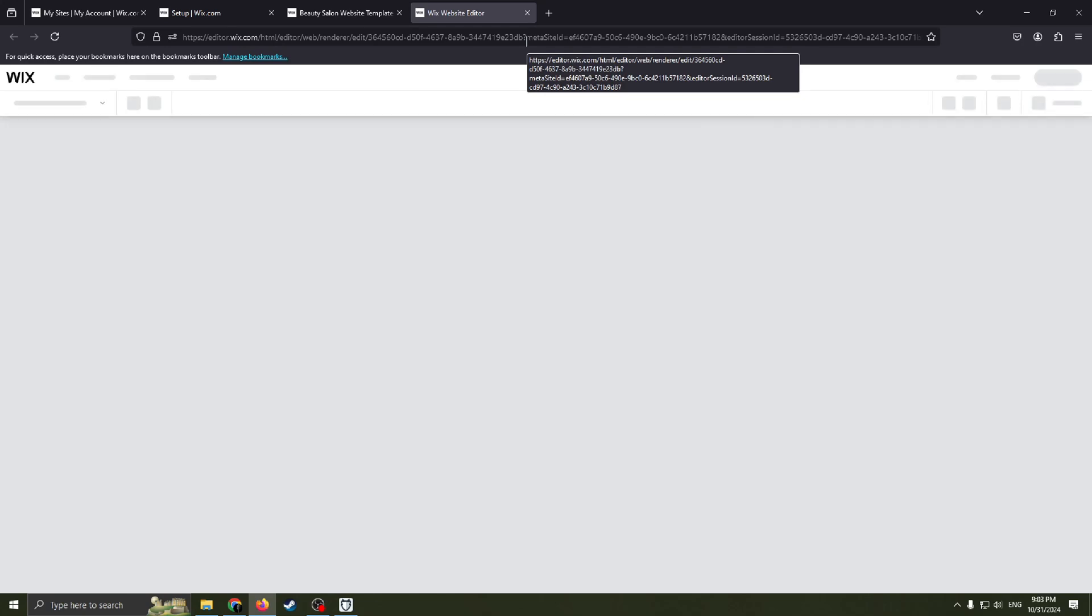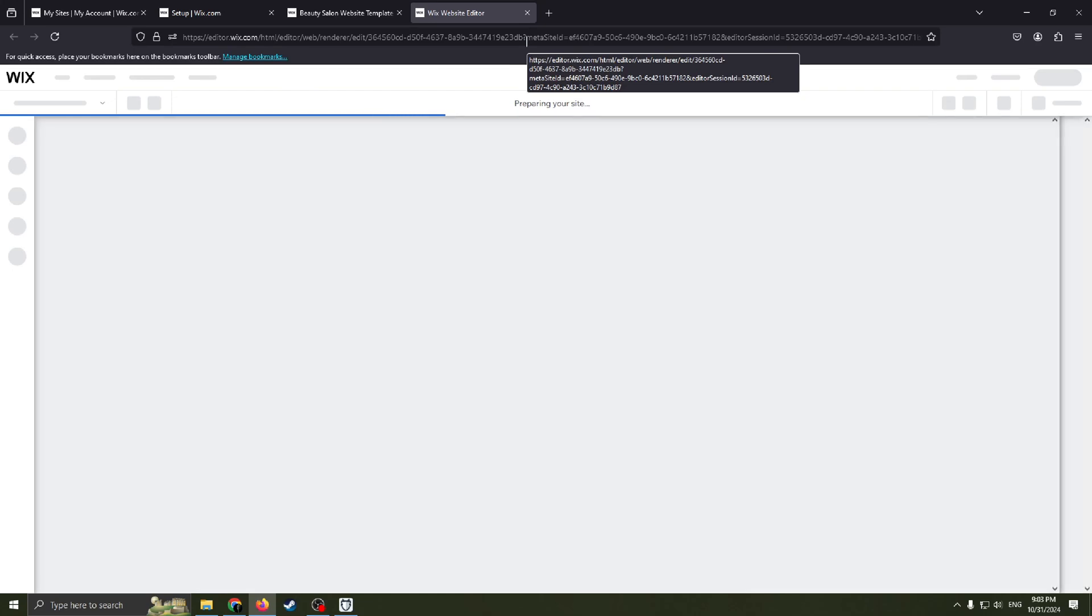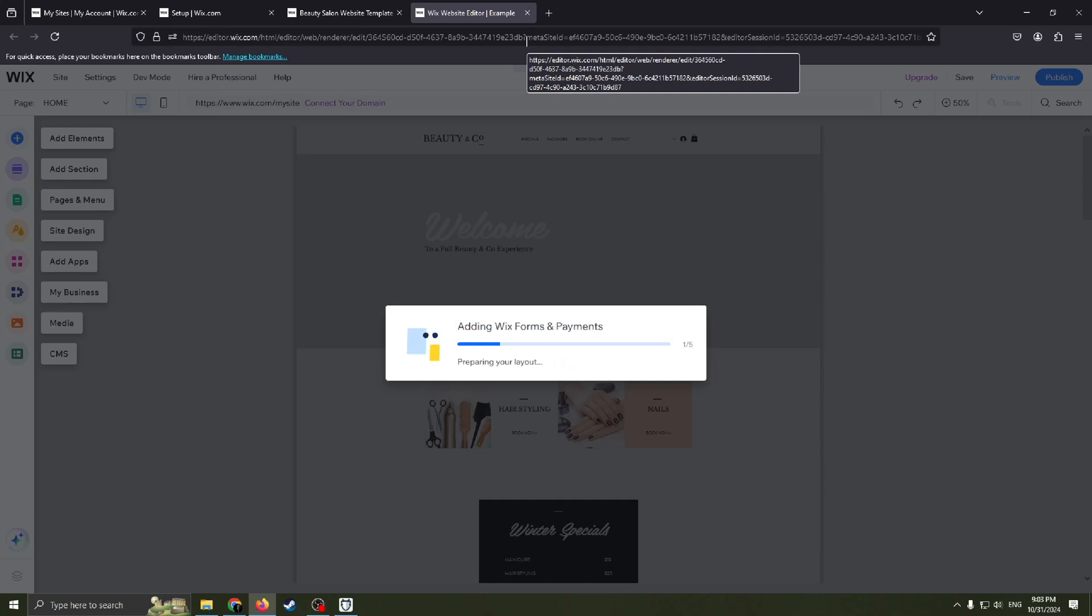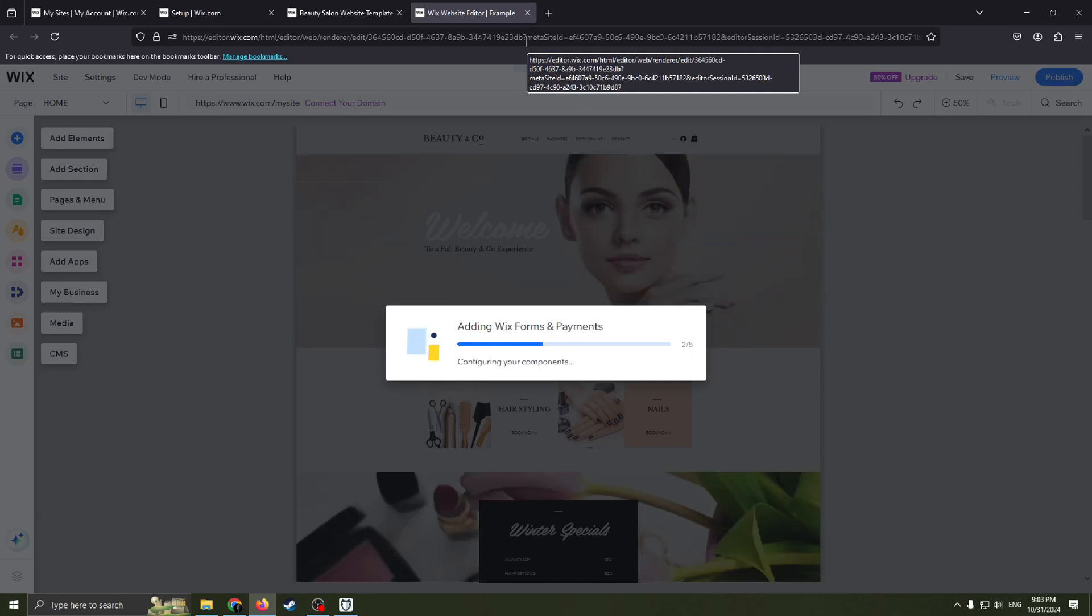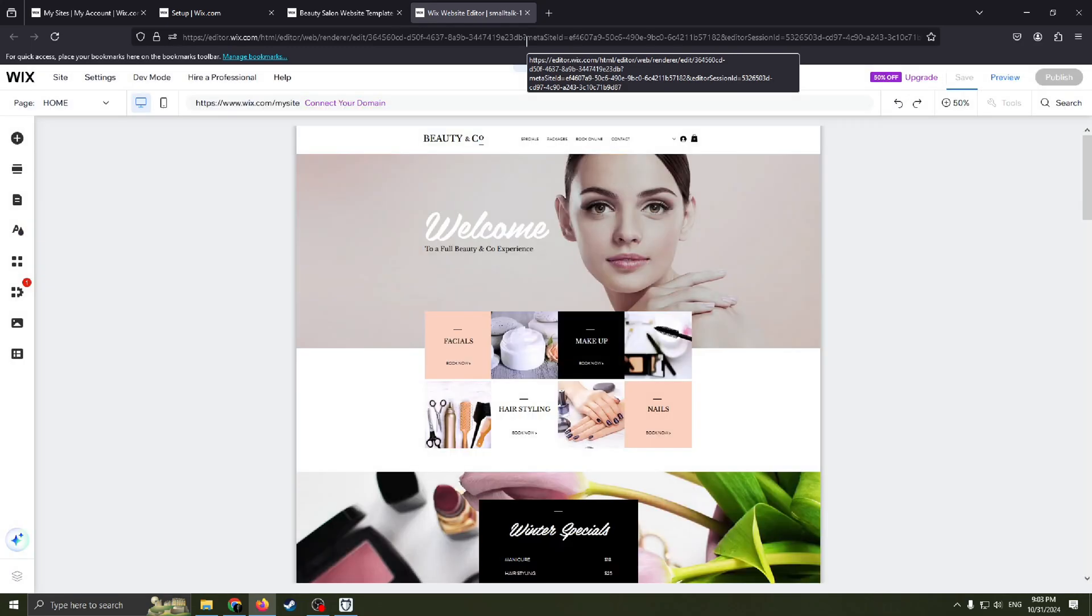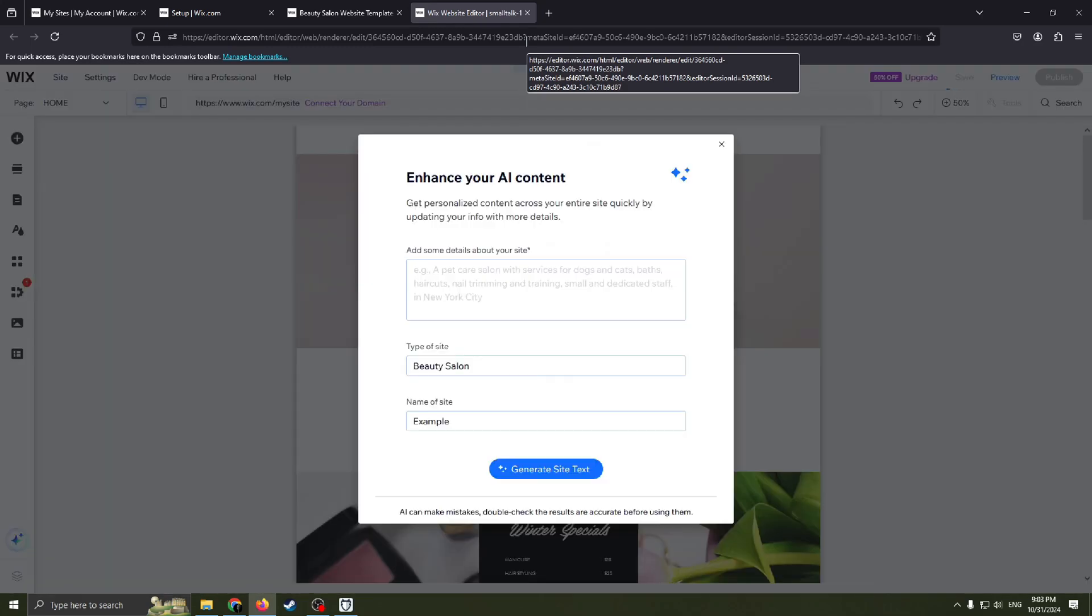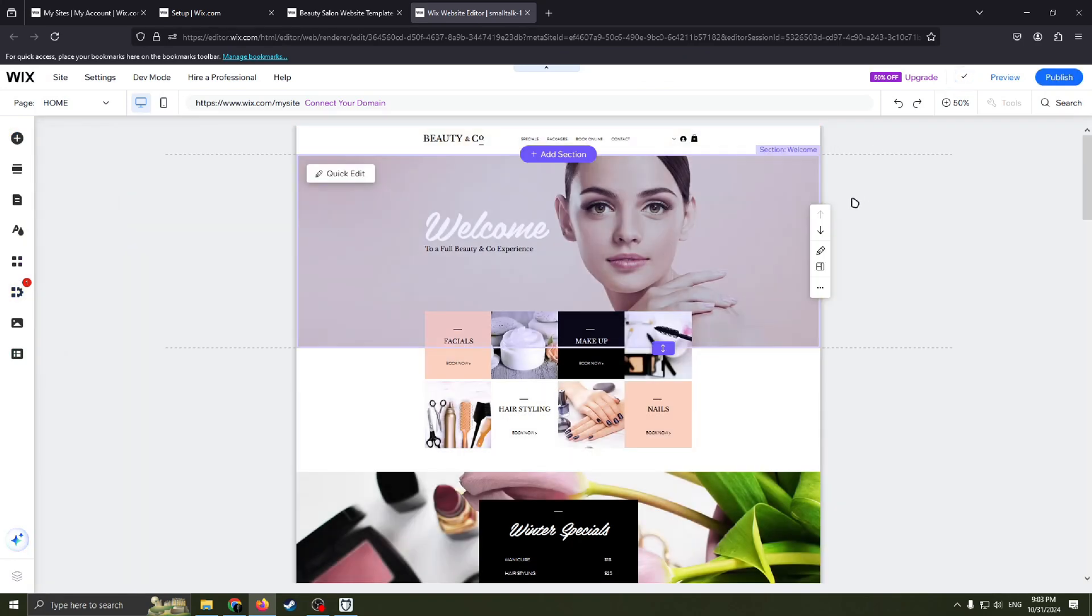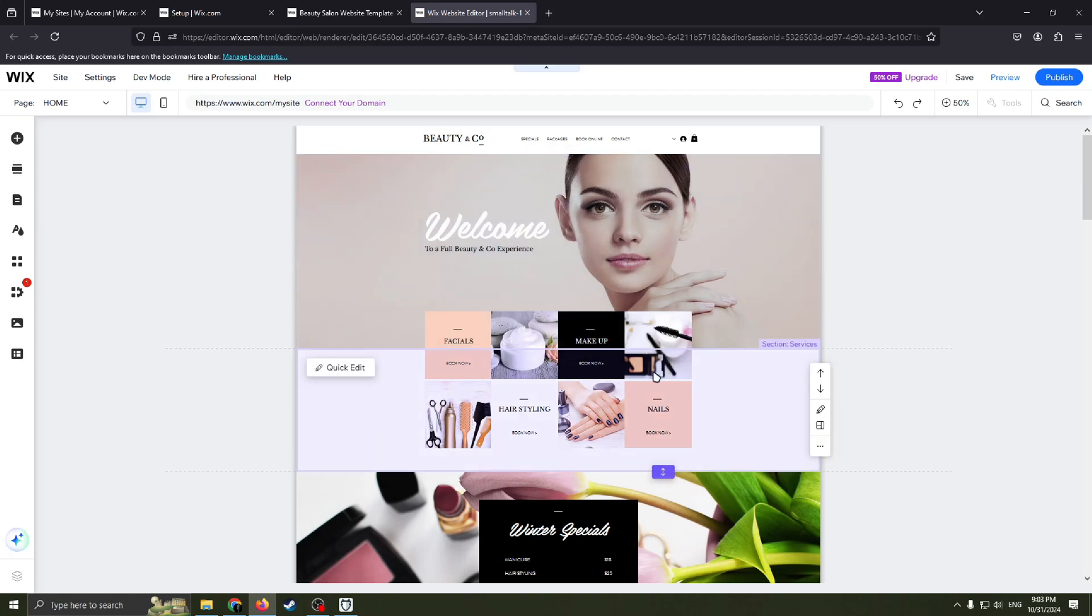Wix website editor is the best option to create a website because you don't need to know any of programming languages such as Python, C++, Java. You just use a website for creating another website. I think that's the best about Wix website. So I highly recommend you to try this website. Everything is ready now. We can move on to the most interesting part.